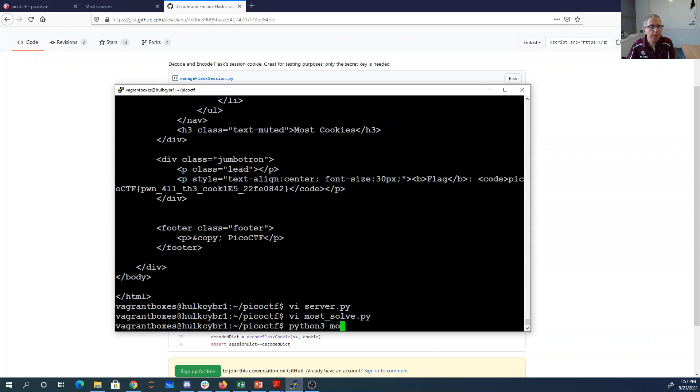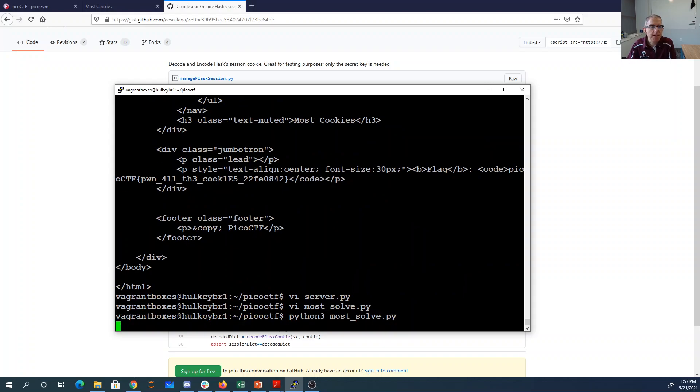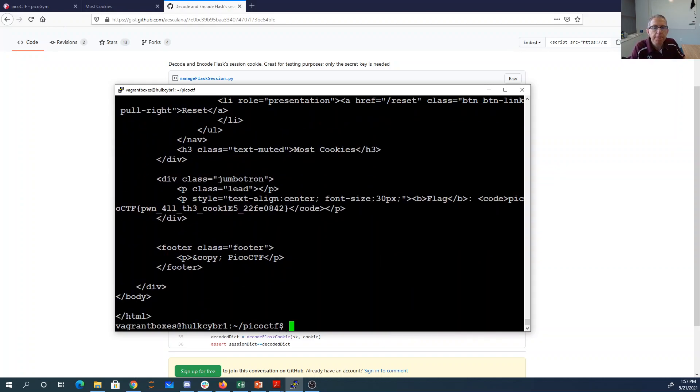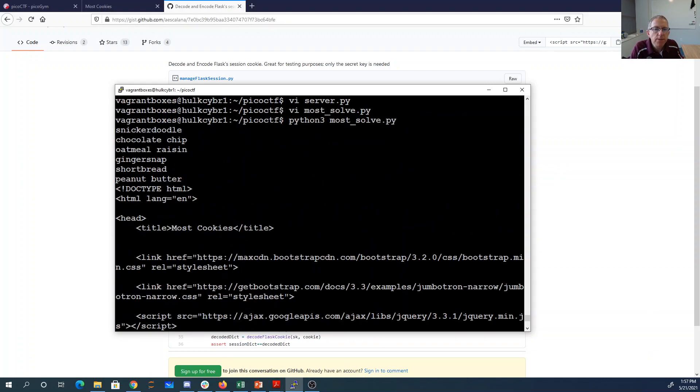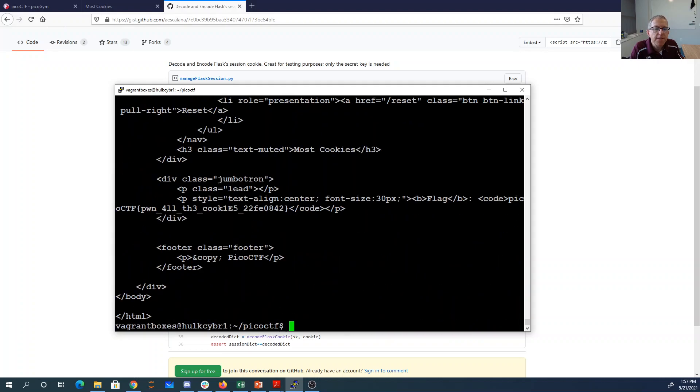Let's say python3 most_solve.py. It loops through a few of these, then it finds the flag: picoctf pwn all the cookies.